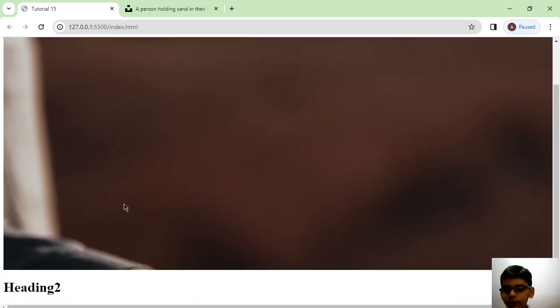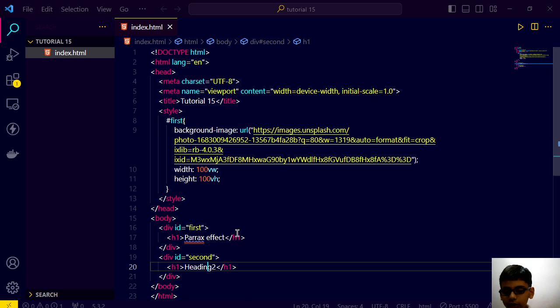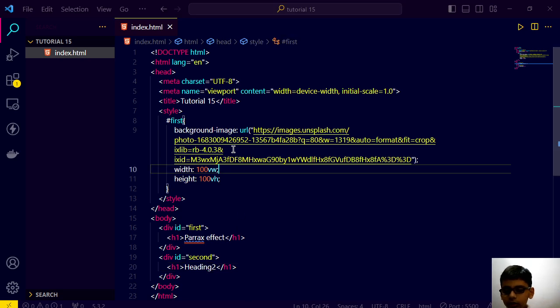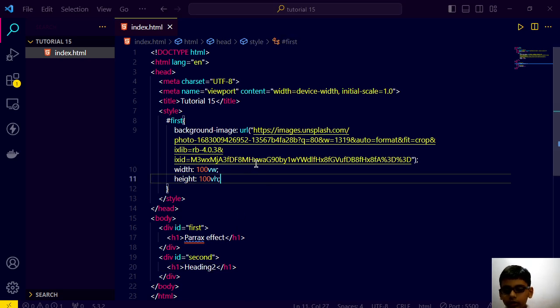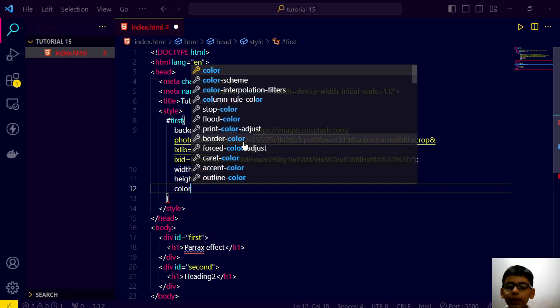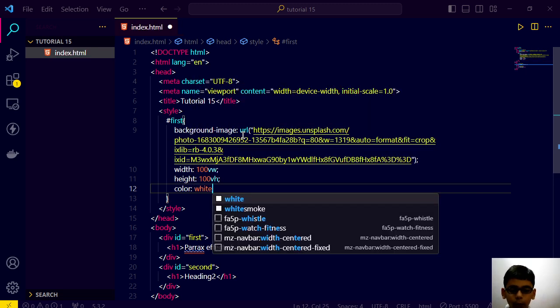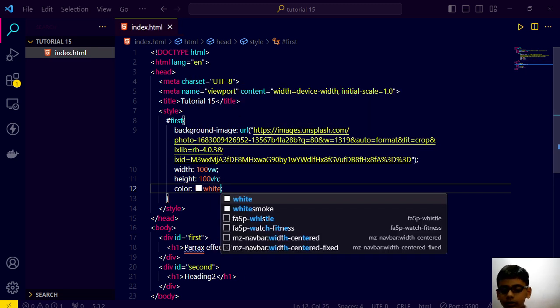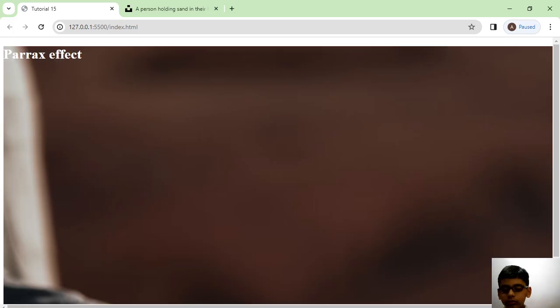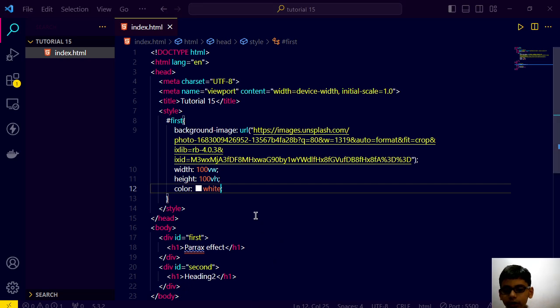See guys, we have covered almost everything here. So let's change its colors. Text color will be white. See guys, we have this white.